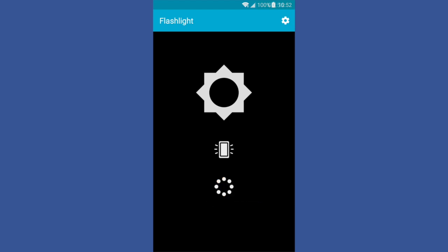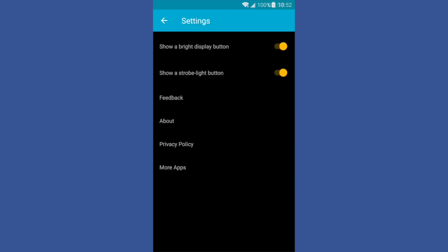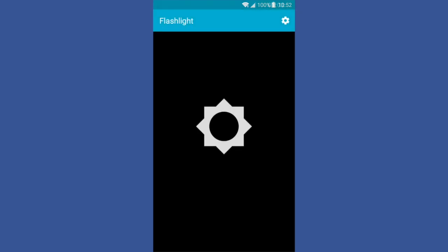And if you don't plan on using the bottom two features, you could shut them off here and you just get the flashlight and that's it.